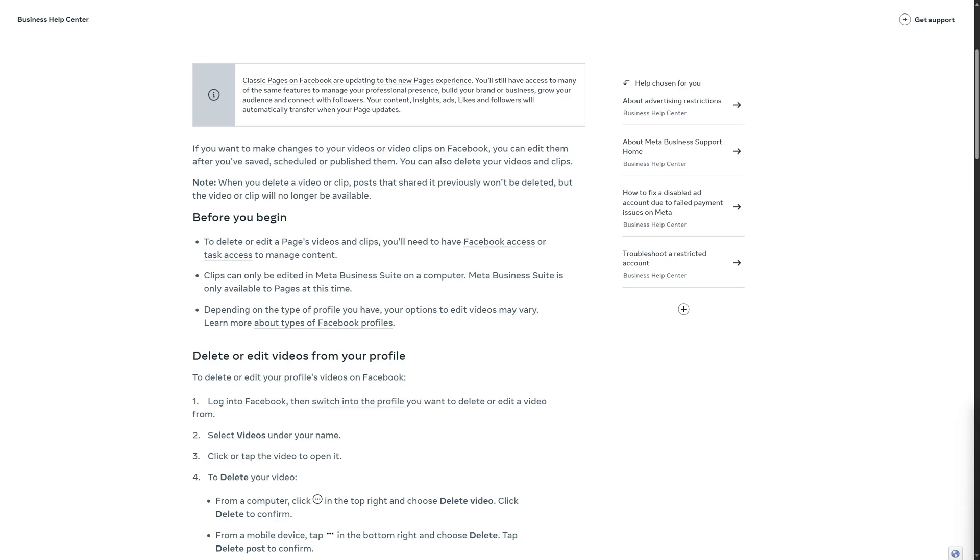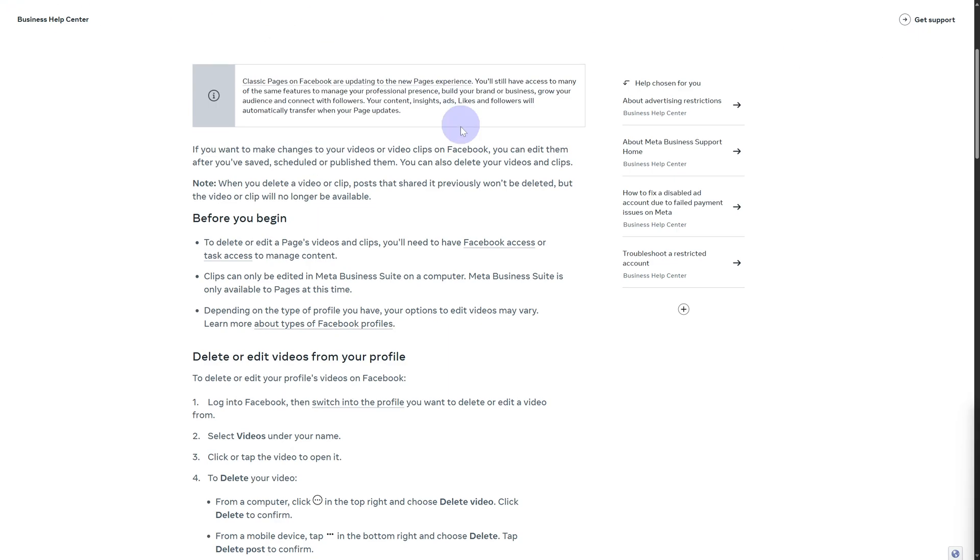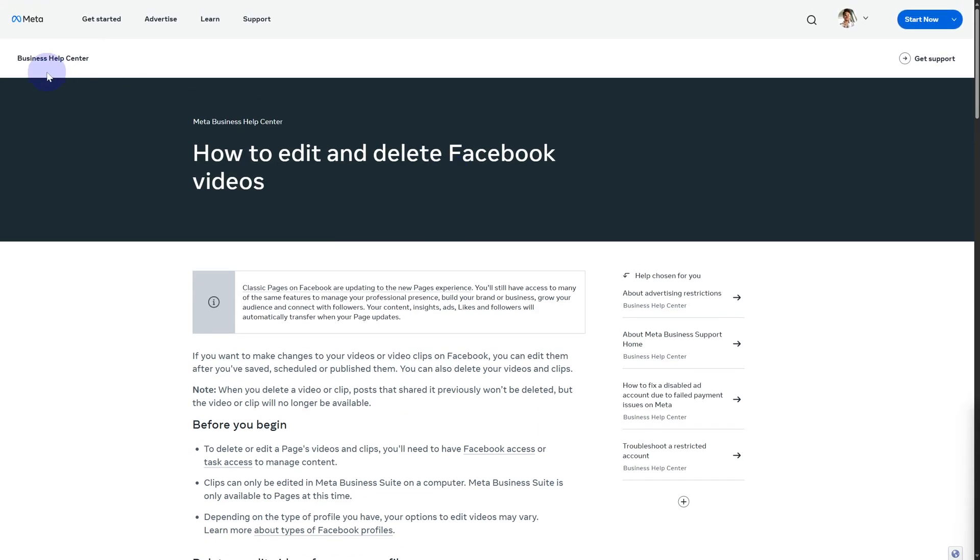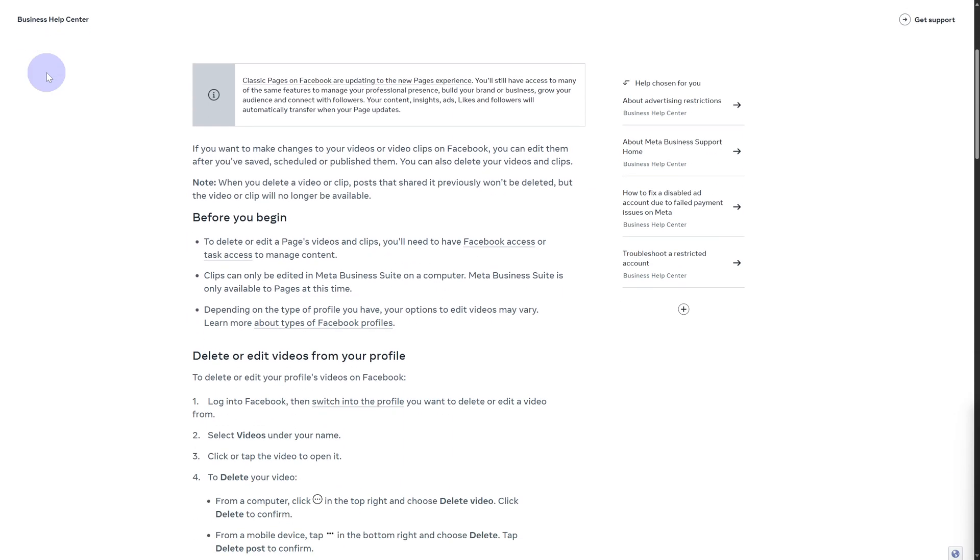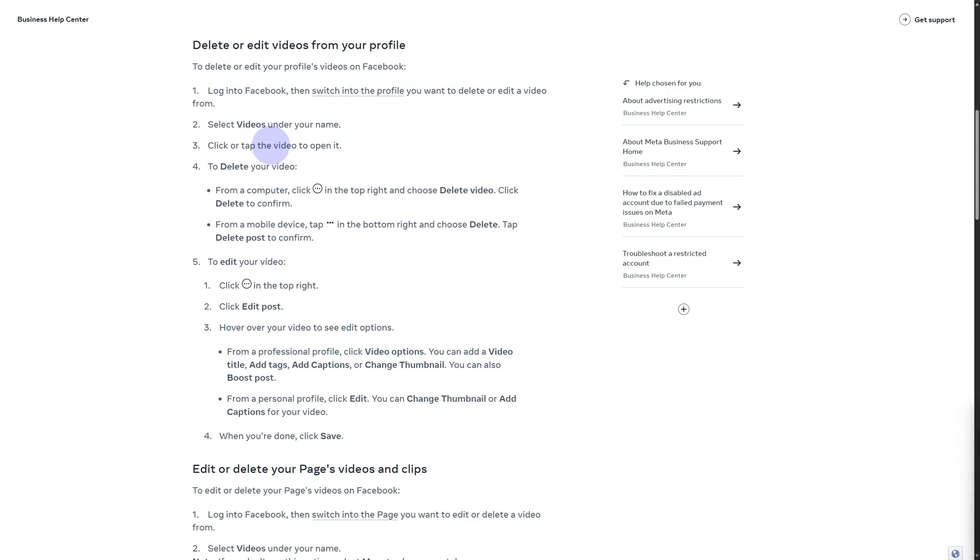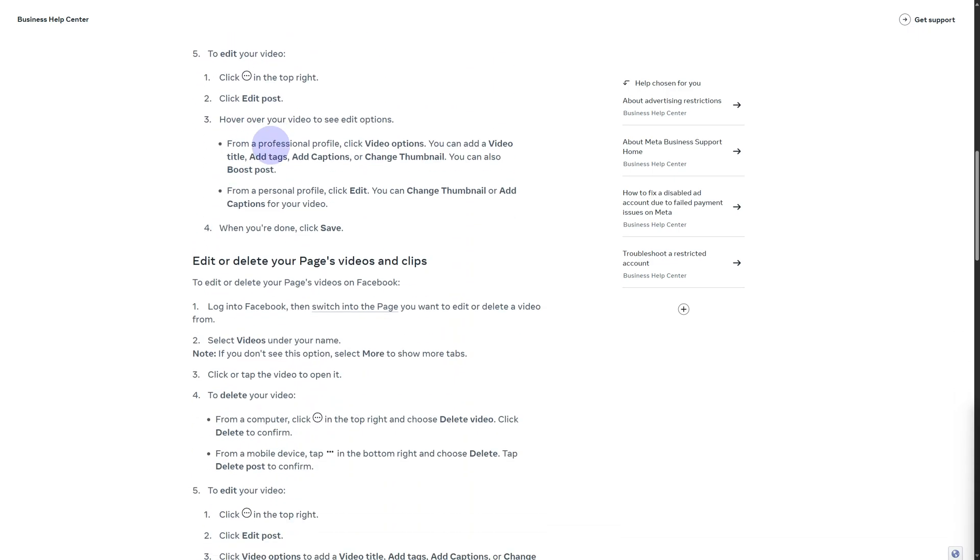So we are on Facebook's official Meta Business Help Center. If you want to simply edit your videos after posting, it is actually quite simple.